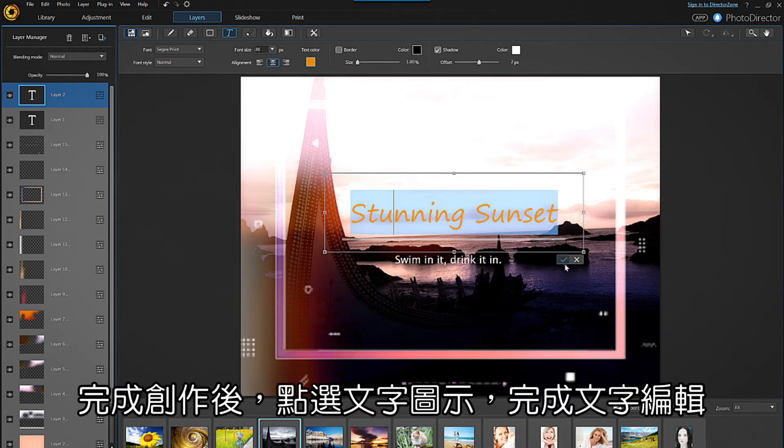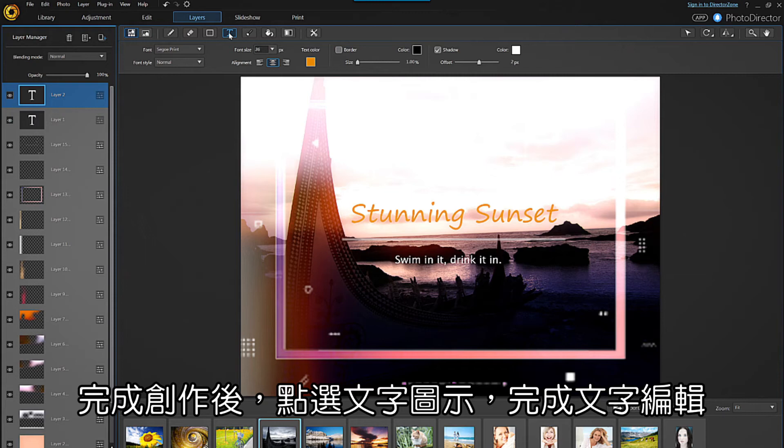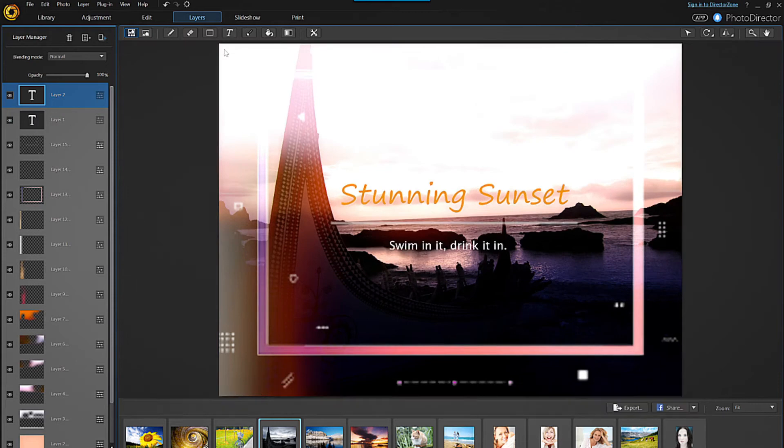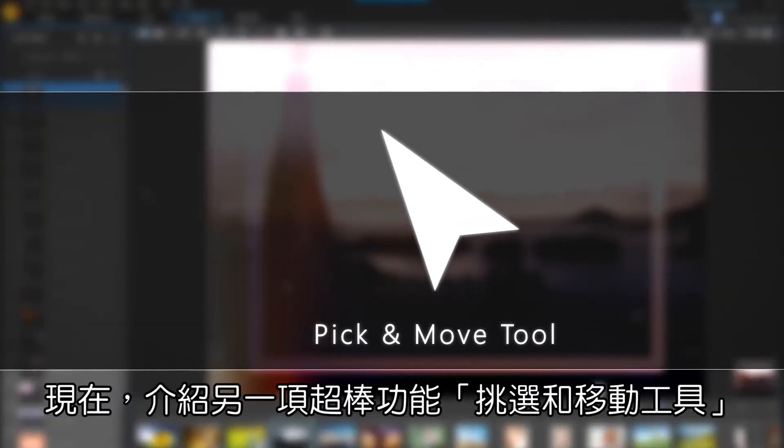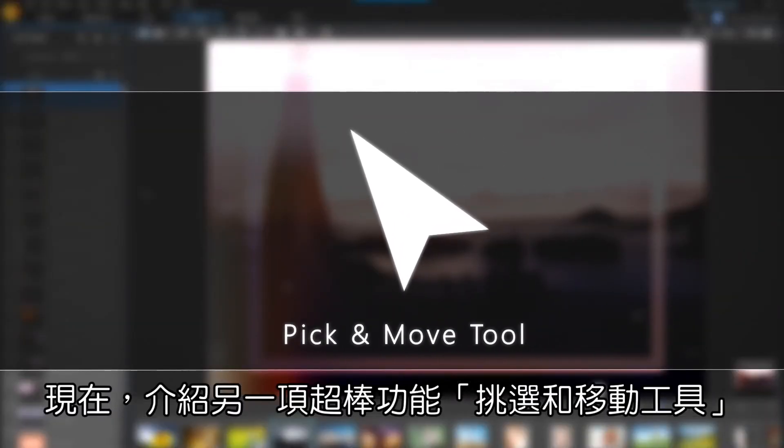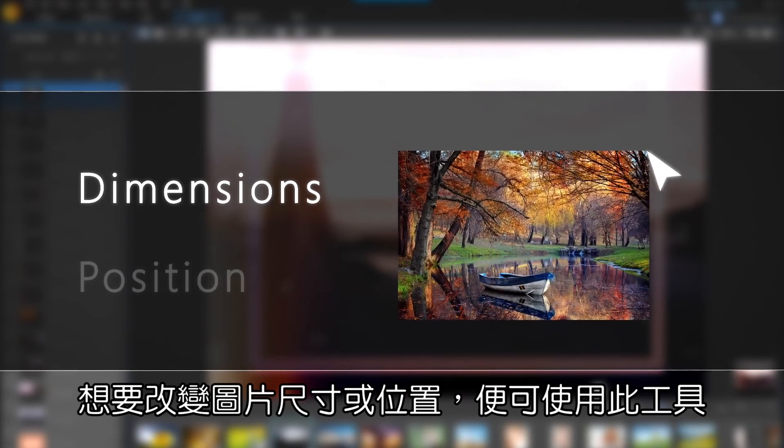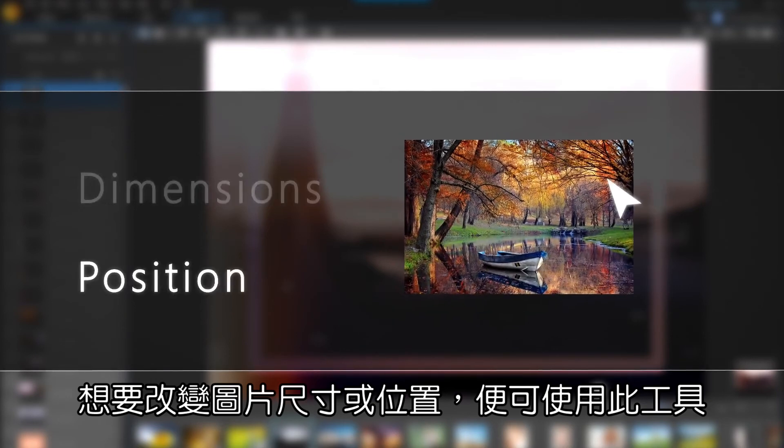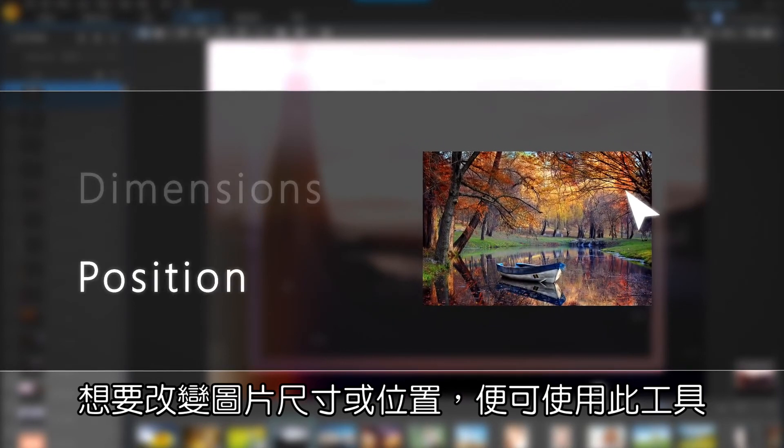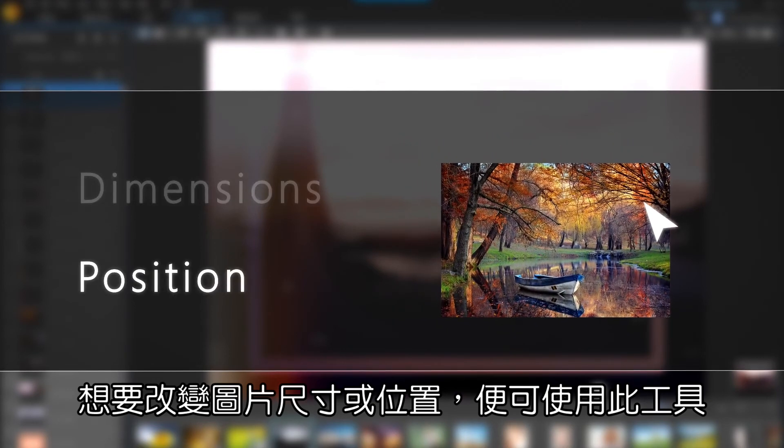When you're done, exit out of the text window by hitting the text icon again. Another handy feature is the pick and move tool. If you want to change the dimensions or position of a layer image, this is the tool to use.